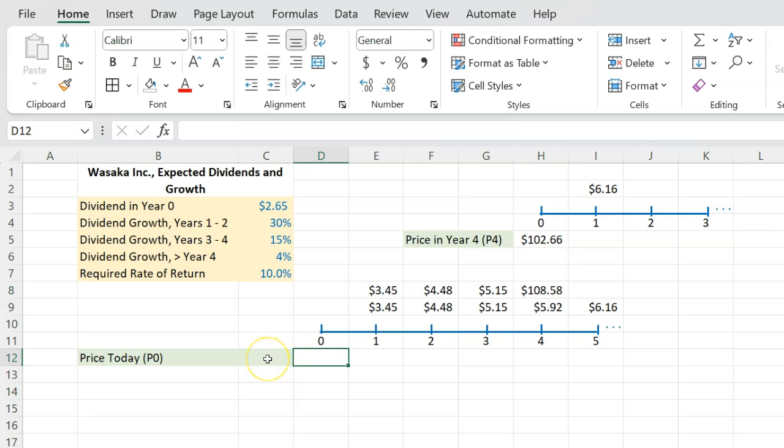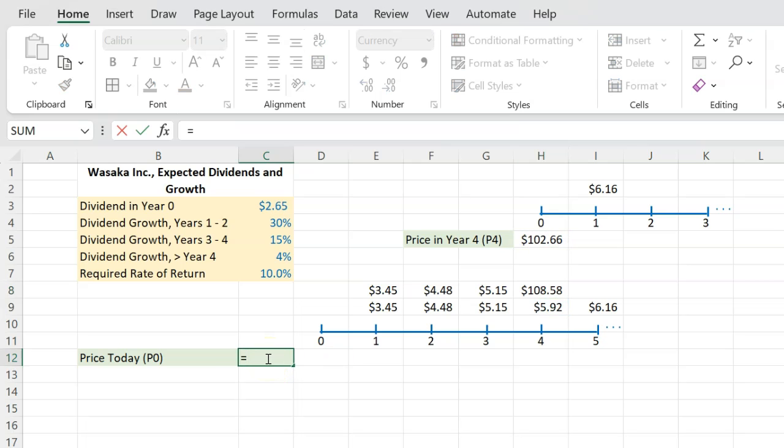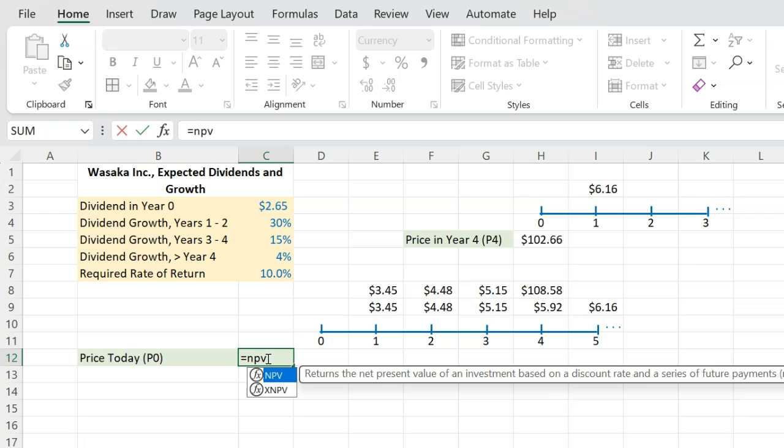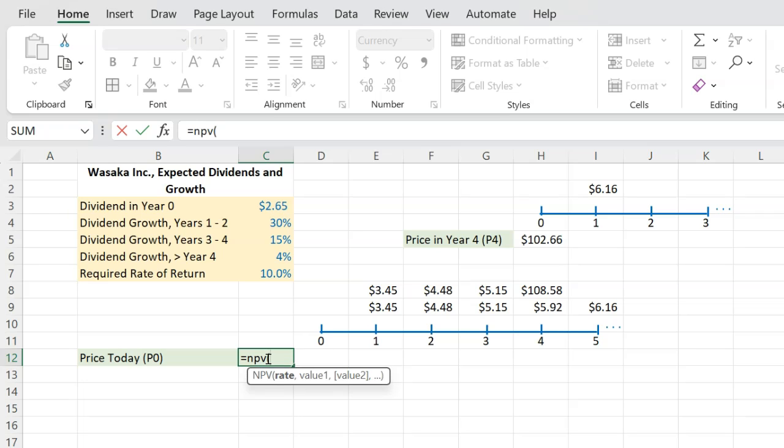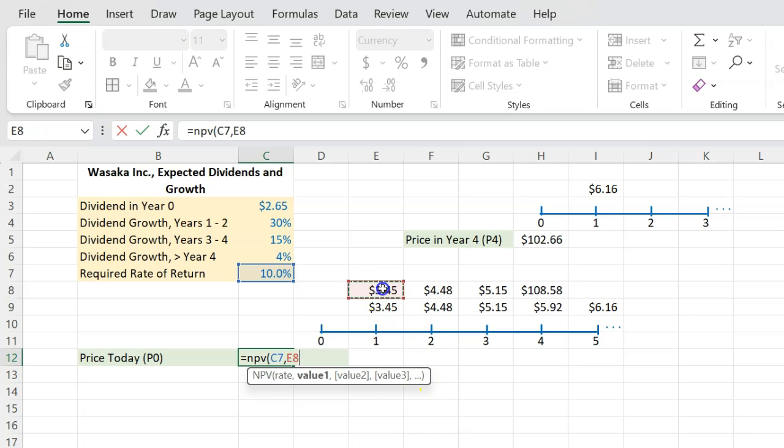This is what I can sell it for because this 102 reflects the worth of all the dividends that anyone holding that stock will get from this. So now at time period zero, if somebody says, what is the worth of these expected dividends to you? You say, just do NPV in Excel or basically discounted value of these cash flows.